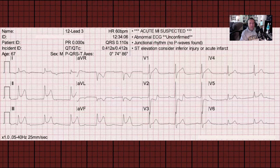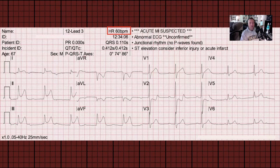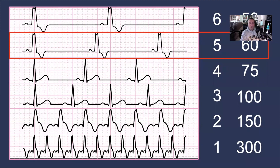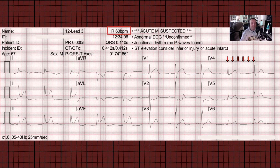Let's try 60 beats a minute. There are 60 seconds in a minute, and five large blocks on ECG paper make up one second. So there should be five large blocks in between R waves. Finding an R wave that lines up with a large block — let's use this one in lead V4 — and counting: one, two, three, four, five. Proving that this heart rate is 60.